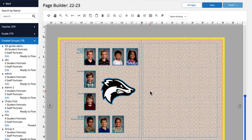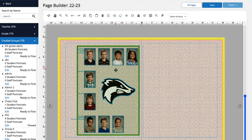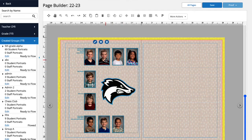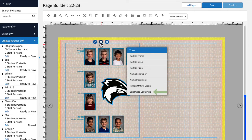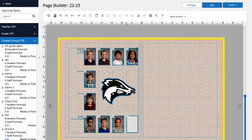Much better looking. If we want to turn a placeholder back on, we'll just go back into Tools, select Edit Image Containers again, and reselect the placeholders we'd like to activate.